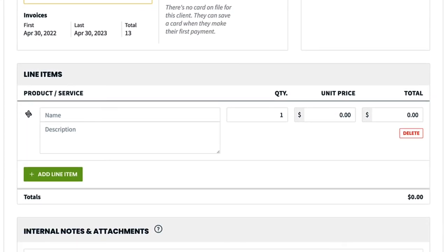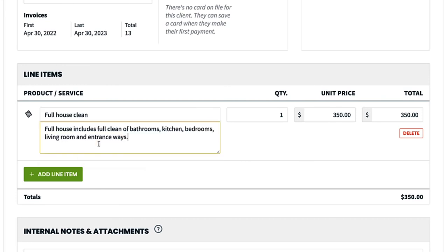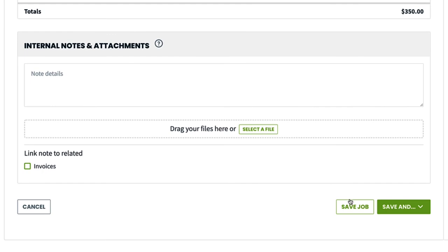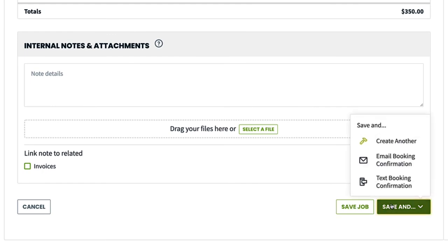Finally, you'll add your line items. Start typing to add an existing line item, or type the info you want to add a new one. Choose the quantity and unit price. When you are ready, click "save job" to save it, or "save and" to create another job or send the customer a booking confirmation.